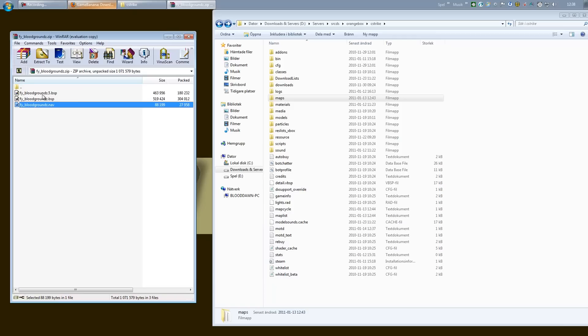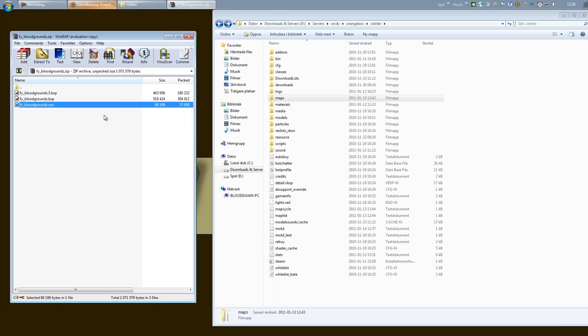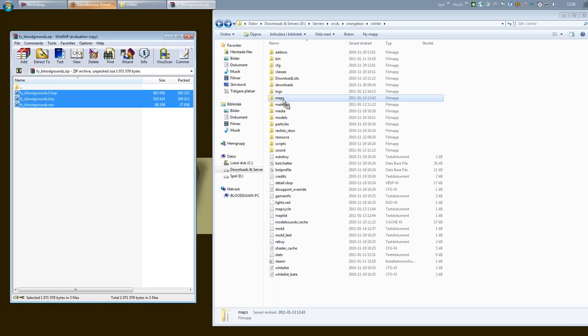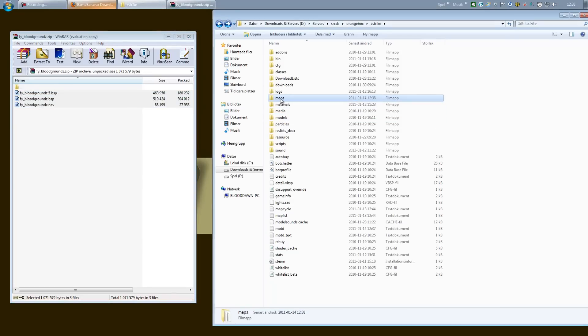You put the maps folder in the maps folder, the materials files in the materials folder, and so on. So I could just select those three and place it right inside my maps folder, and there you go. But you have not yet completed the installation.